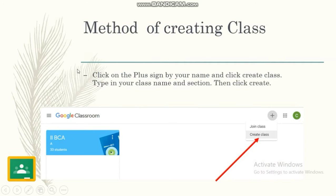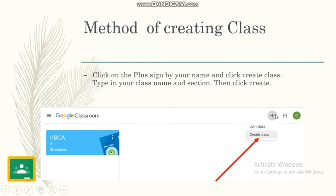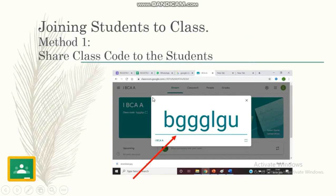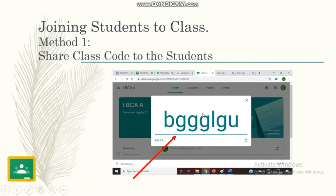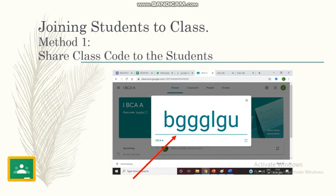What is the method of creating a class? We have to click on the plus sign below the name and click create class. Type your class name and section, then it will create the class. Once you create a class, a code will be generated. You have to share this code with your students through email or WhatsApp, and with this code the students can join the classroom.